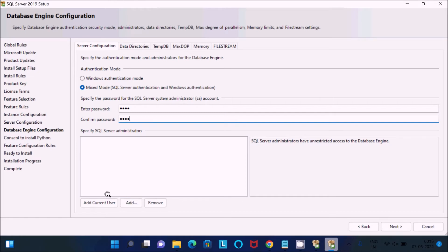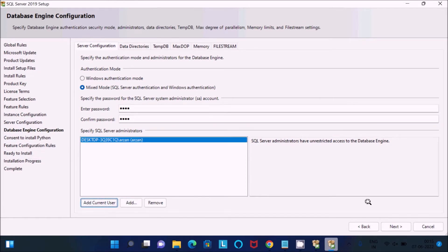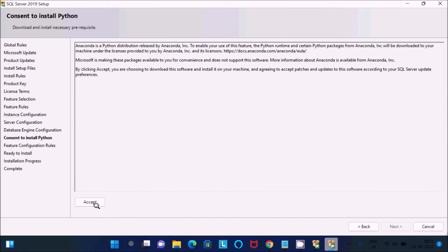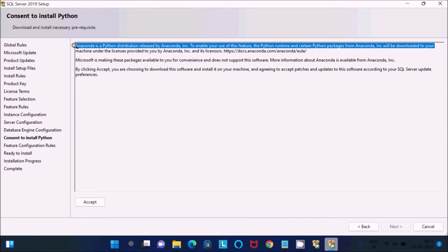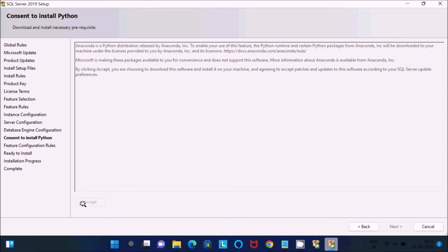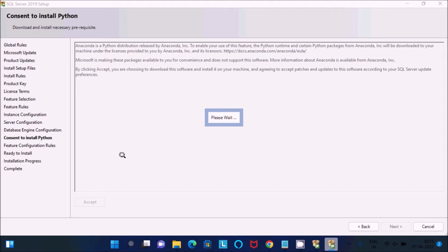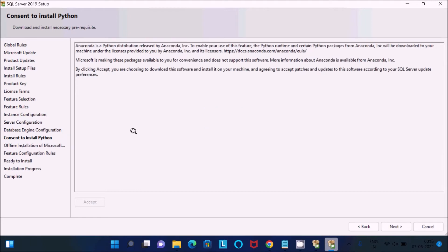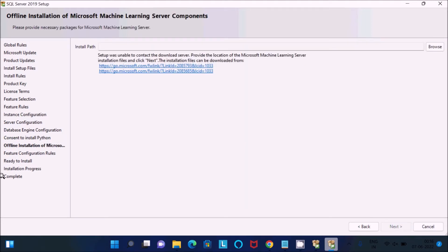Enter the password, then click 'Add Current User' and you can see the user is added. Here you can see Anaconda — that is the Python distribution. Accept the Anaconda license and click next to enable it. After that you can see the features listed — click next.